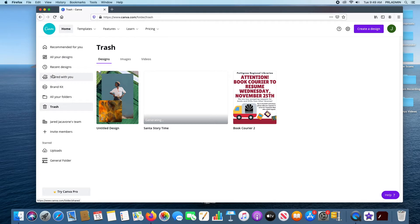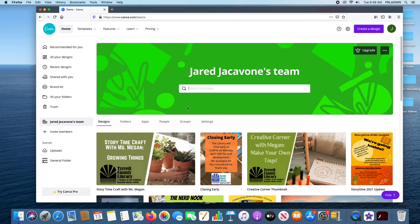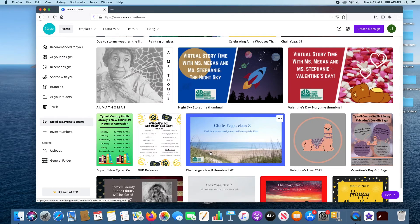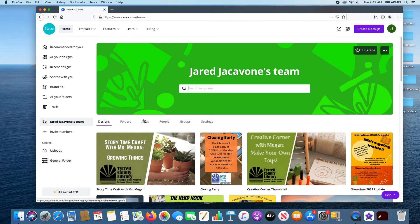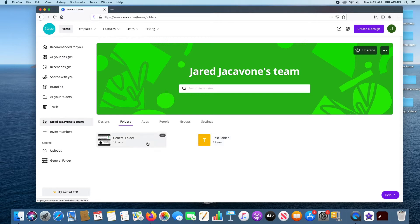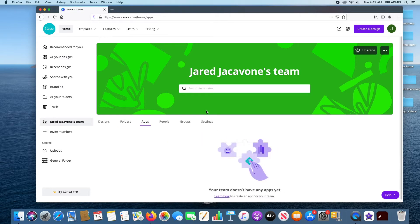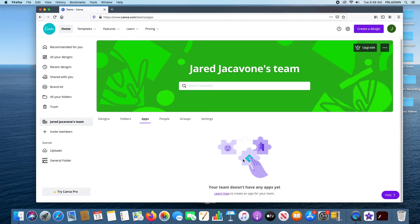Now we're going to move on to Teams. Here is my team for the library. We see all the different designs that are shared and created by the team. You can also search up templates directly here. We have folders shared with the team — a general folder and a test folder. There are also Apps — you can add different features through integrations. Canva is very compatible with other online programs including Google Drive, QR code, Instagram, Facebook, and Twitter.